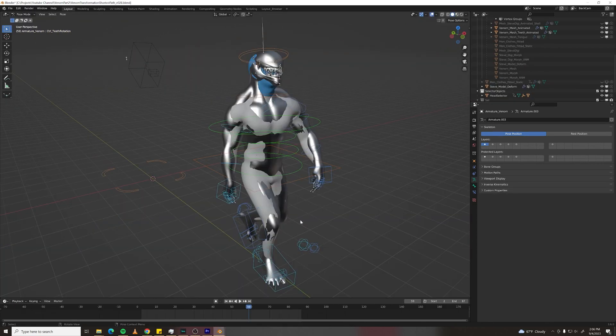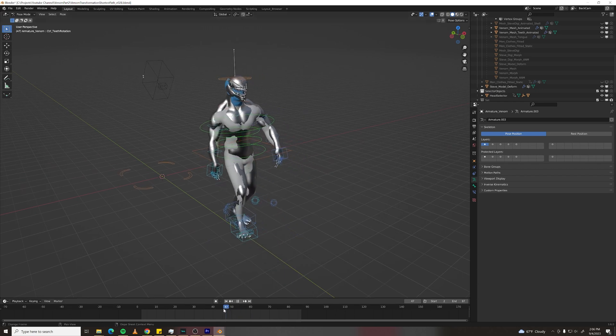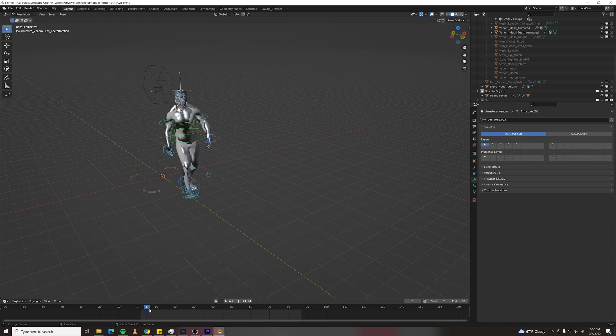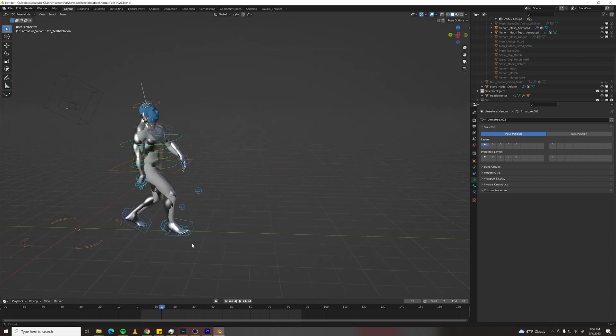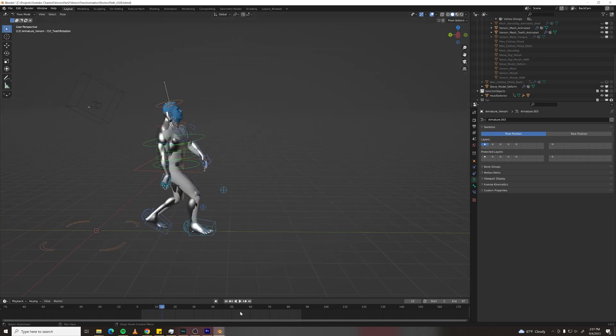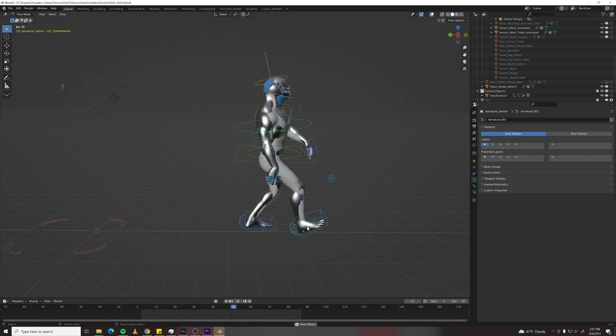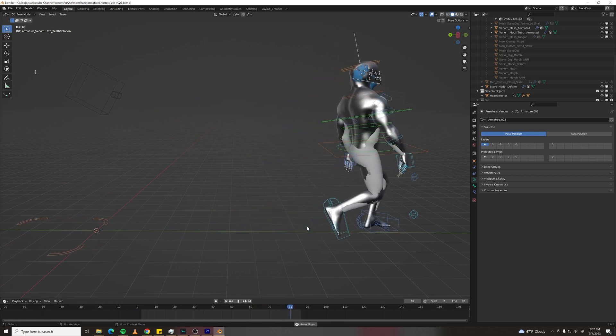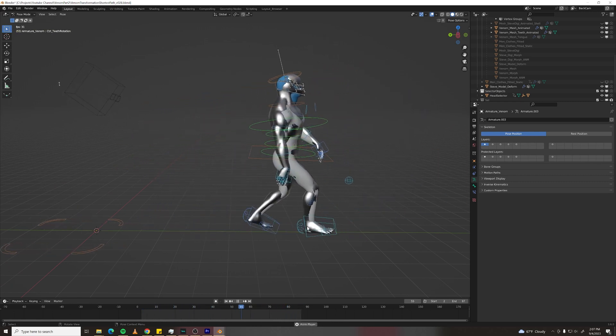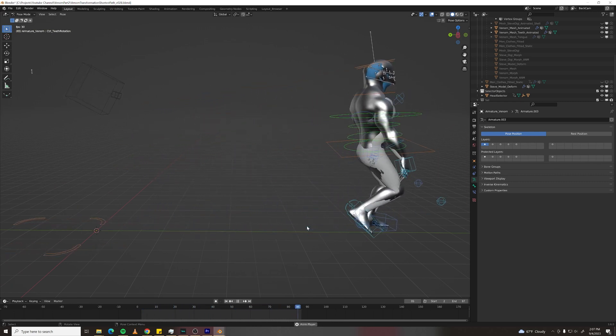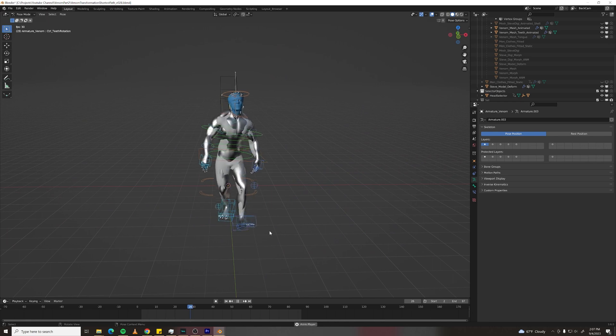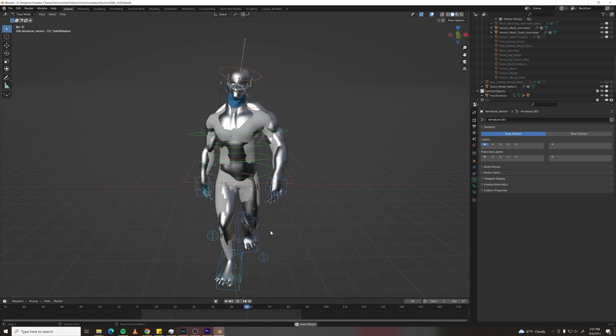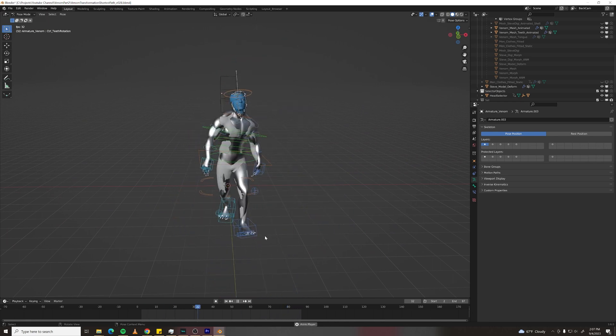With both my characters aligned I grabbed some mocap data from Mixamo that I liked. I added a little bit to it by scaling up the root bone over time. That way once I'm Venom I become 9 feet tall because I'm not 9 feet tall. I also animated his head closing over my head like a helmet.